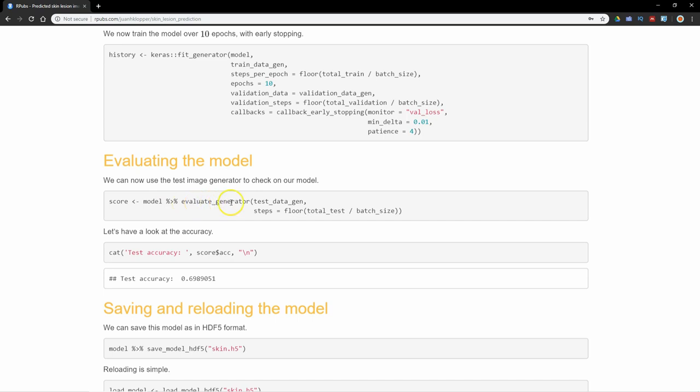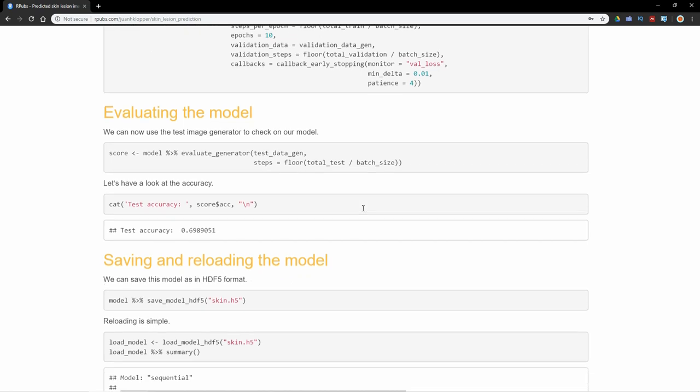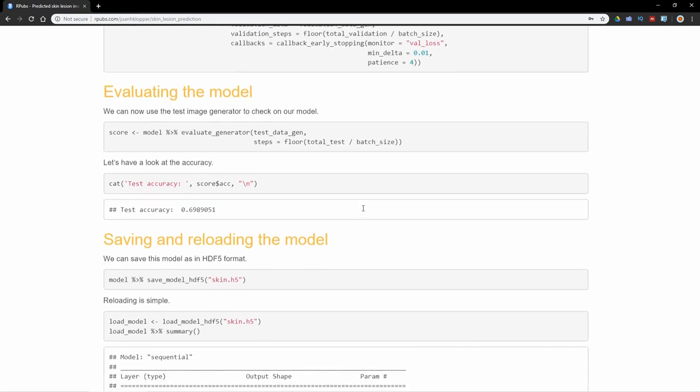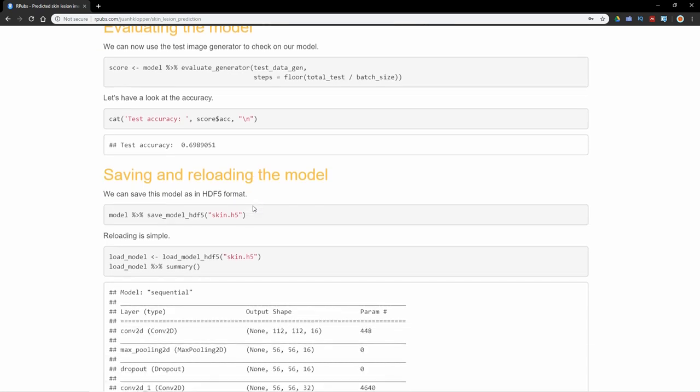You can't just use evaluate now. You have to use evaluate_generator. I pass the test_data_generator to that and my step size again, the total test size divided by the batch size. In this instance, when I knitted this file, we got an accuracy of about 70% as you can see there.